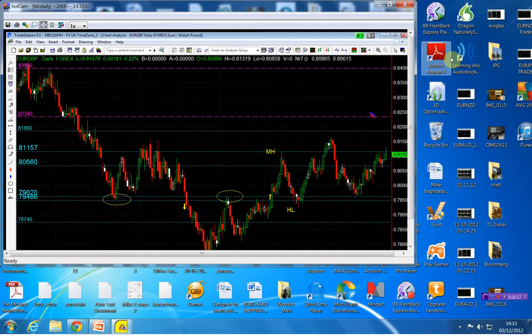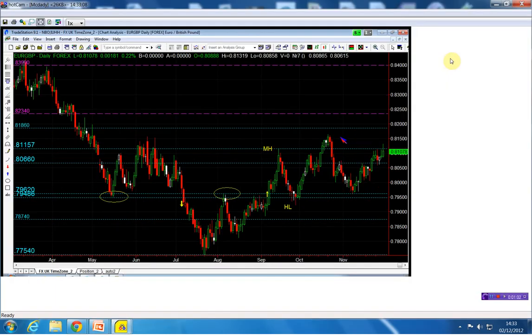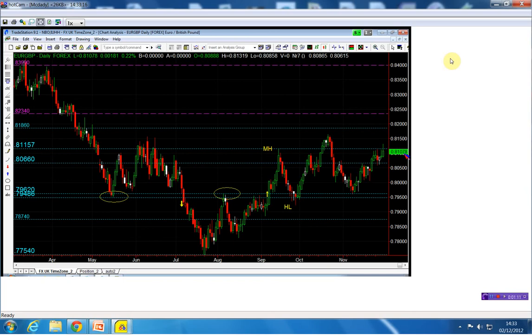This is a nice setup here. The close on Friday went above the momentum high which is the 81.15, and it came back and we closed the week at 81.07.